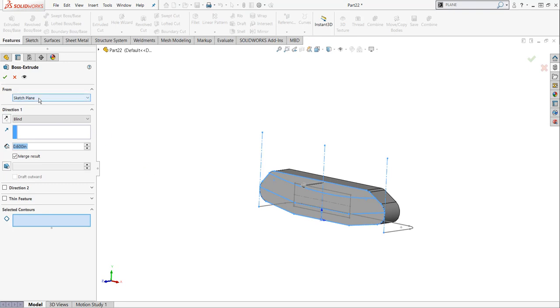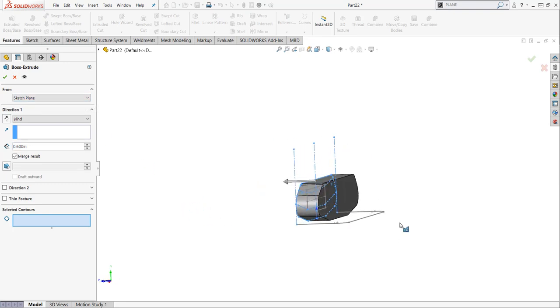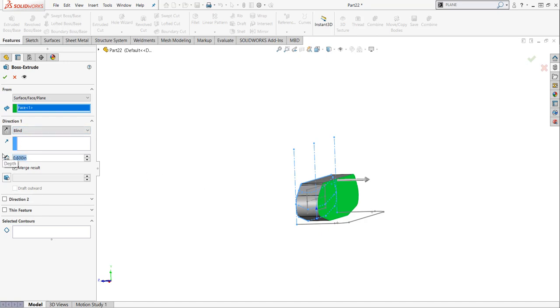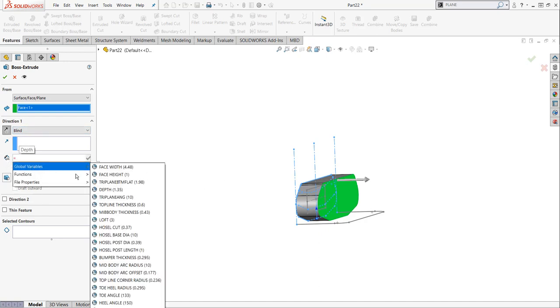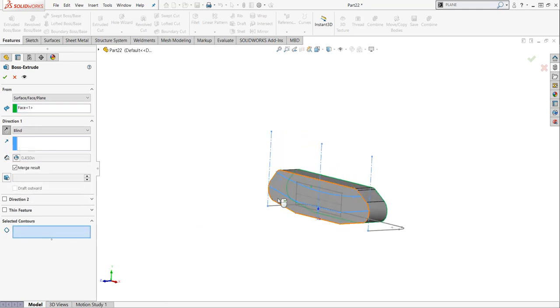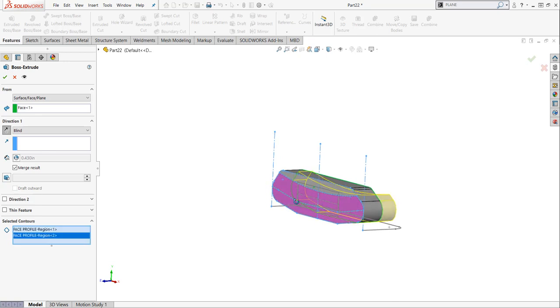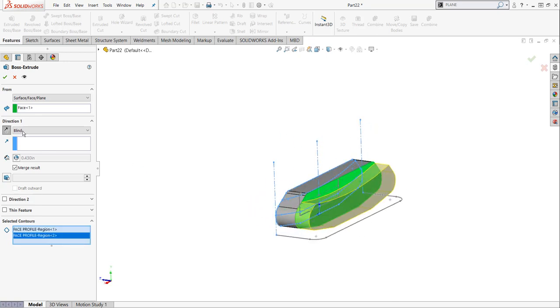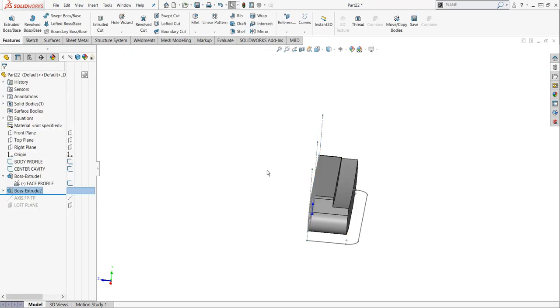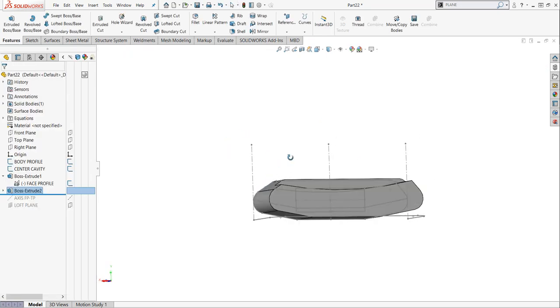And again, I'm going to change a few things up. I actually want this sketch to start from this face. So I'm going to hit surface face or plane. I'm going to pick this surface. I'm going to reverse my direction. For my thickness, I'm going to hit equal, global variable, my midbody. And then for my profile, I'm going to pick this one, these two profiles here. And what they're doing is they're extruding this 0.430 from this green surface towards the back. And we're starting to build the midbody of this putter. And this is called an arc midbody. You can see the arc on the back.